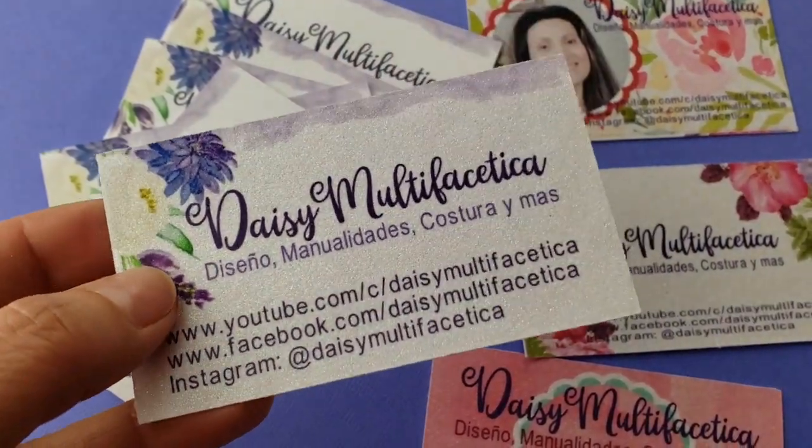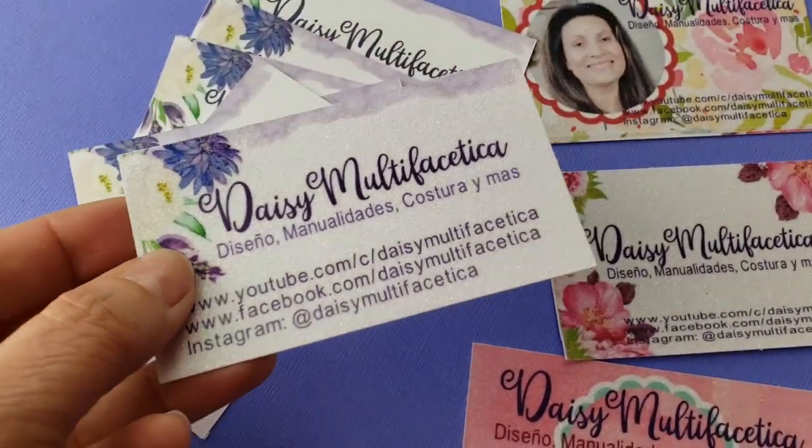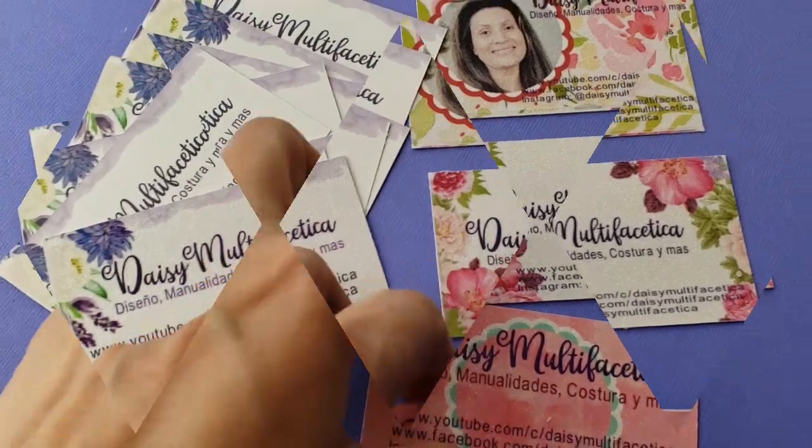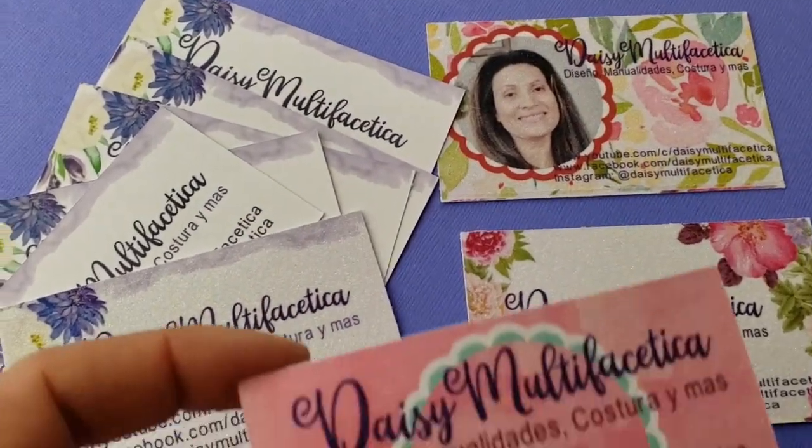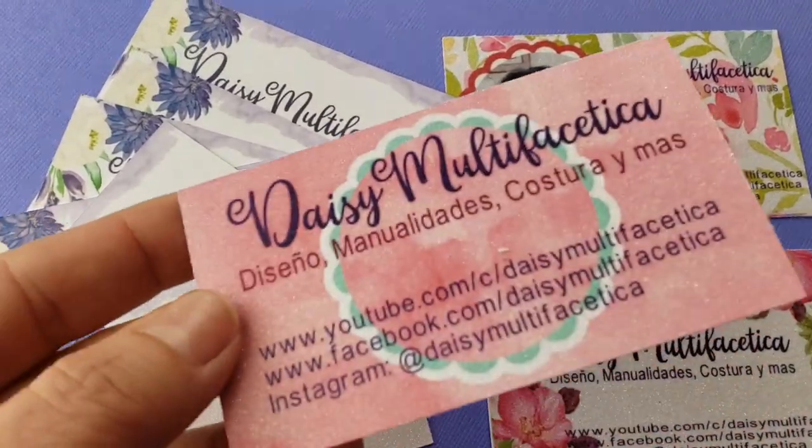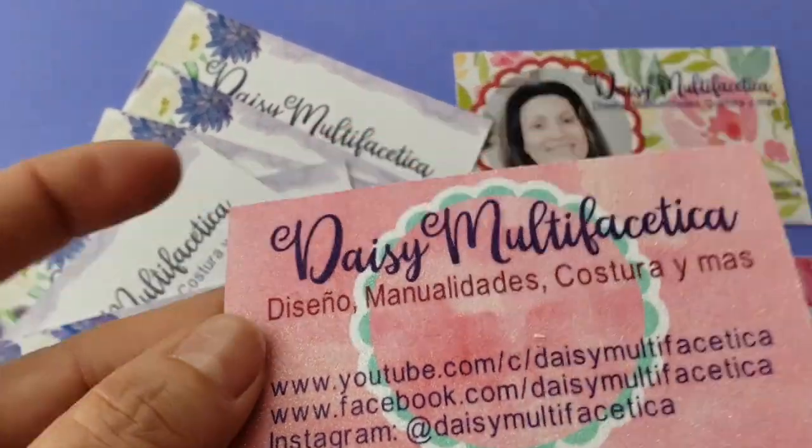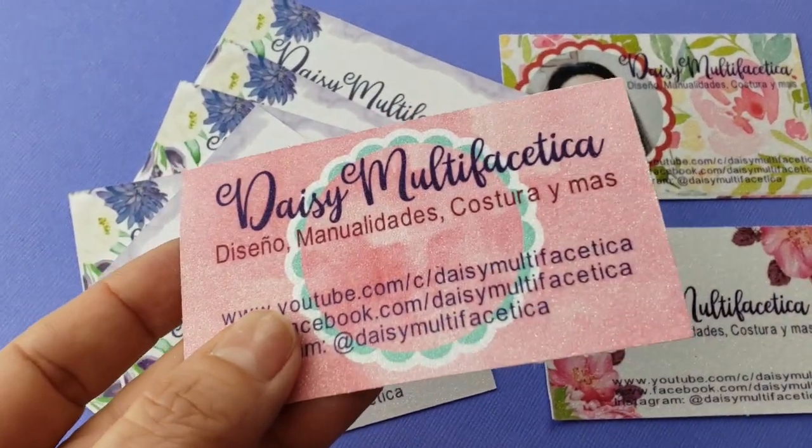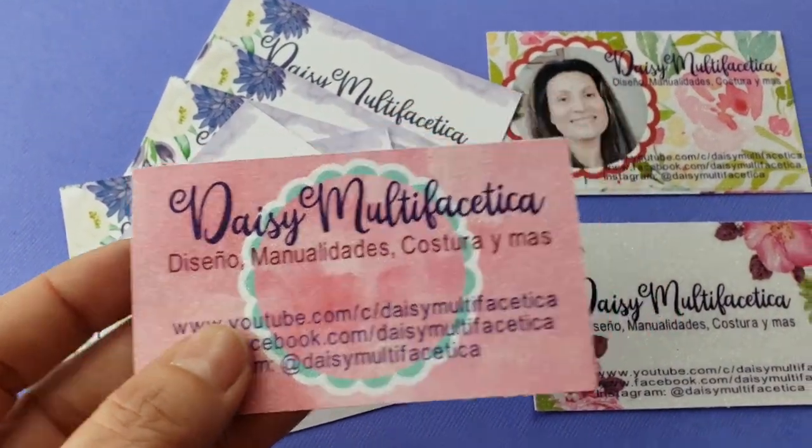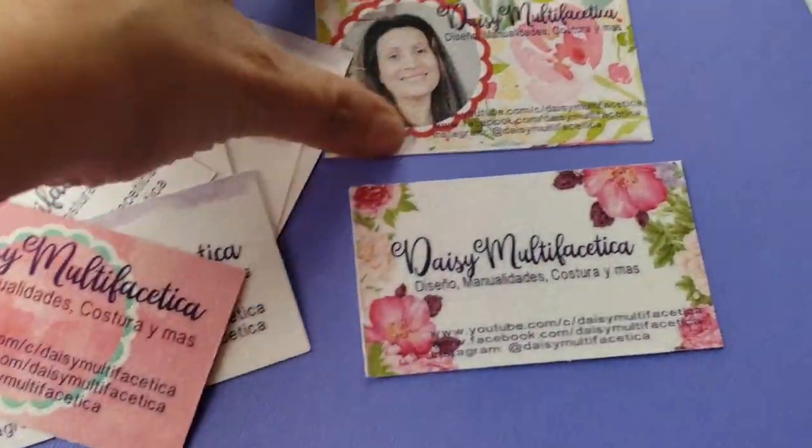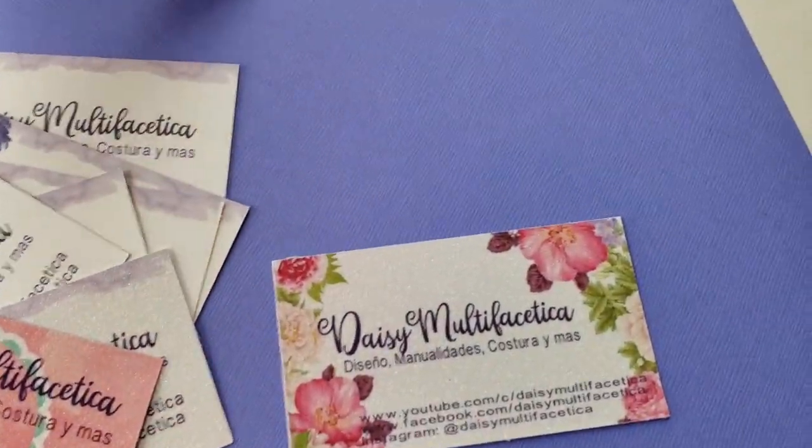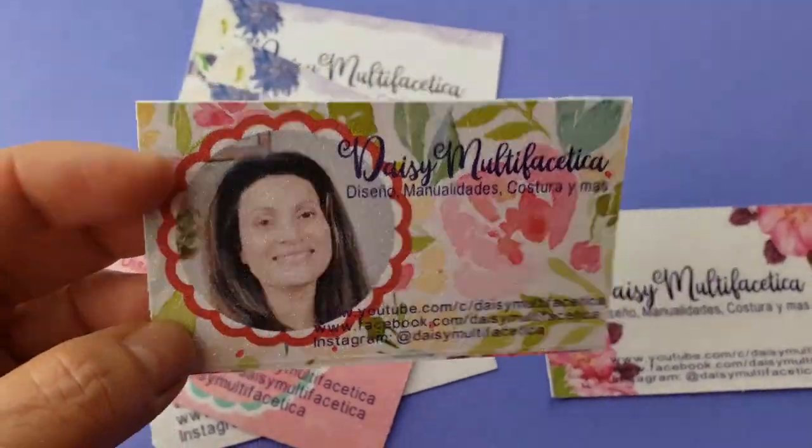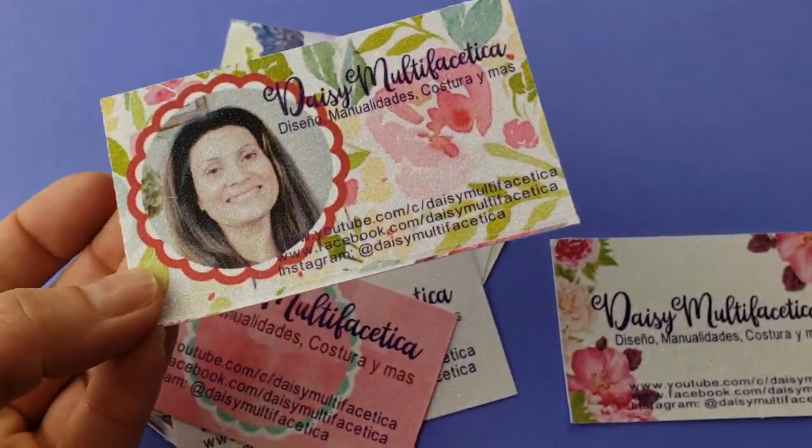Now you already know how to design your own business cards. I hope you have enjoyed my tutorial, and don't forget to subscribe to my channel. Thank you for your visit, and I'll see you in my next tutorial.